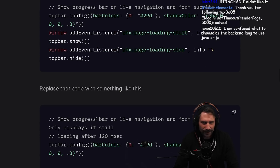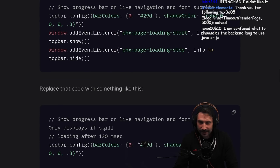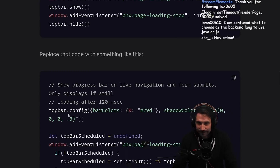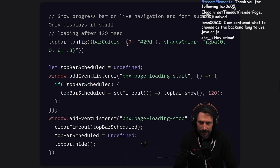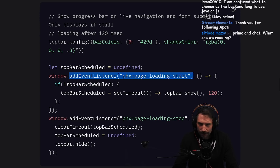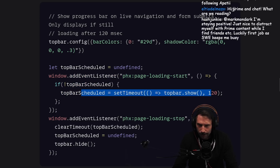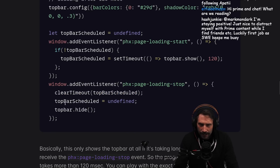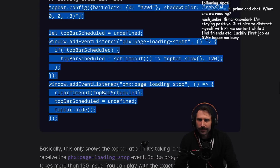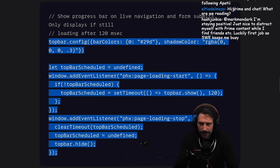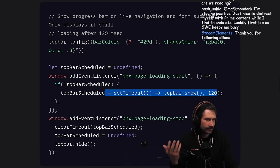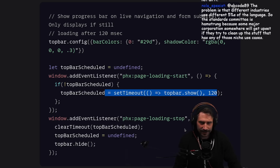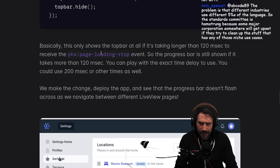In your project's app.js file, replace the standard code with something like this. There's a top bar config with colors, a `topBarScheduled` variable initialized to undefined. You add an event listener for `load start` — if the top bar is not scheduled, schedule it for 120 milliseconds. Then add an event listener for stop — clear the timeout and hide it. It's just a little bit of JavaScript. You only show the top bar after a certain amount of time — basically it only shows at all if it's taking longer than 120 milliseconds. Pretty clever.